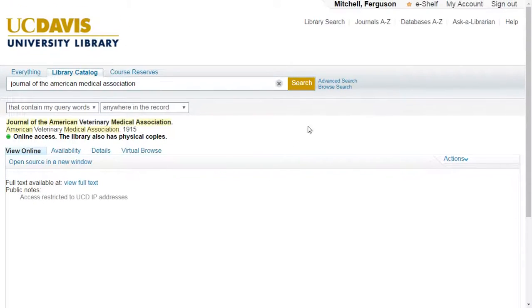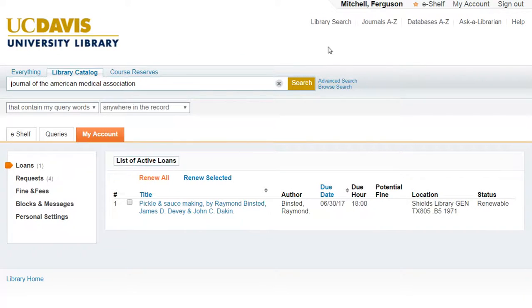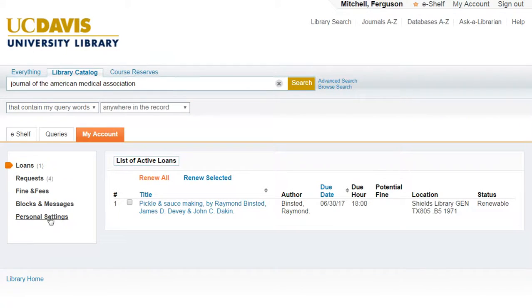Finally, you can access your account to personalize your library search experience. You are also able to perform basic library functions like renewing items you have checked out or updating your contact information. Thank you for using the UC Davis Library system, and remember, if you have any questions, you can always click Ask a Librarian for immediate assistance.